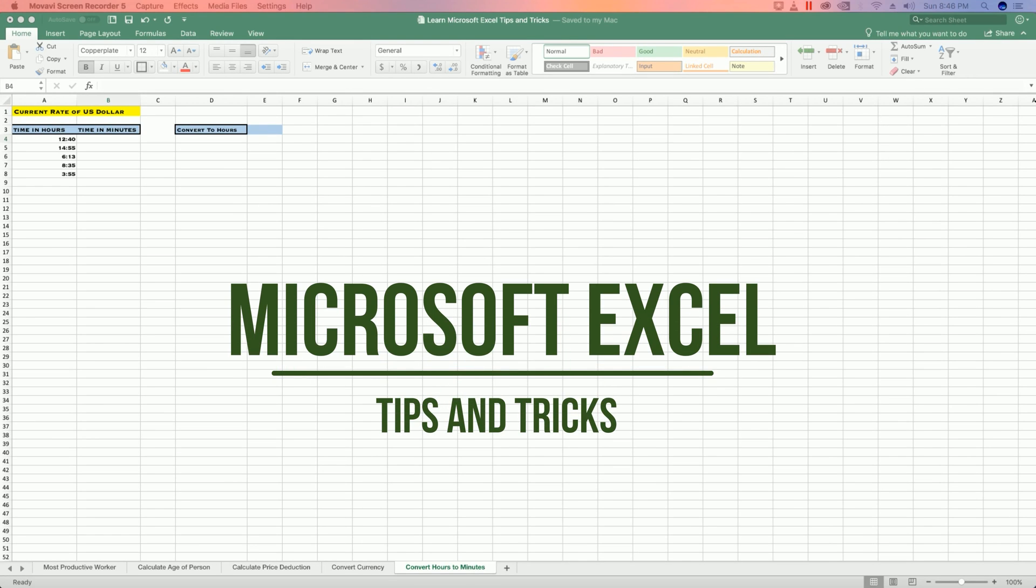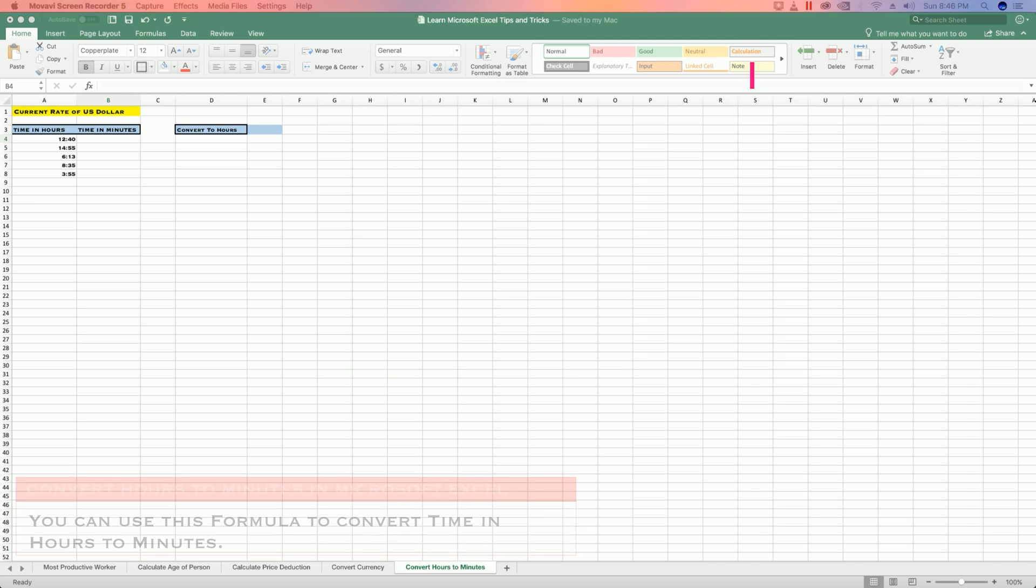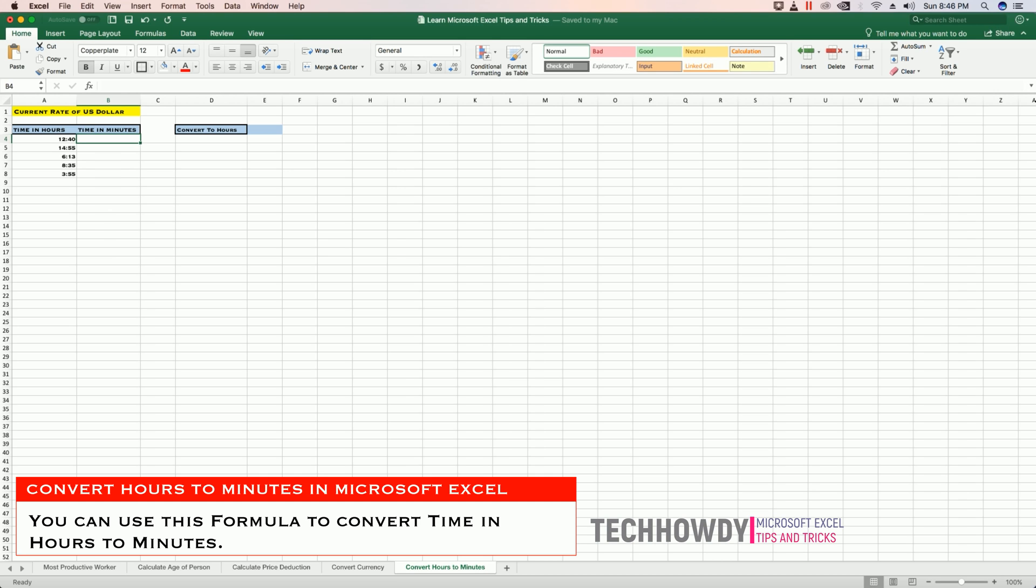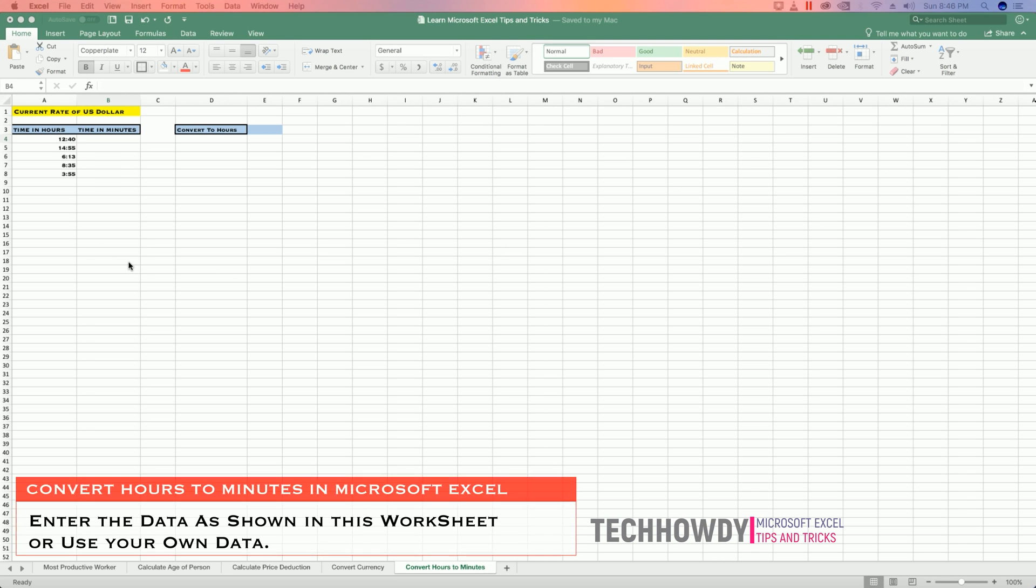Hello guys, this is TechHowdy. Welcome to another video tutorial on Microsoft Excel tips and tricks. In this video tutorial, I will show you how you can convert time in hours to time in minutes.